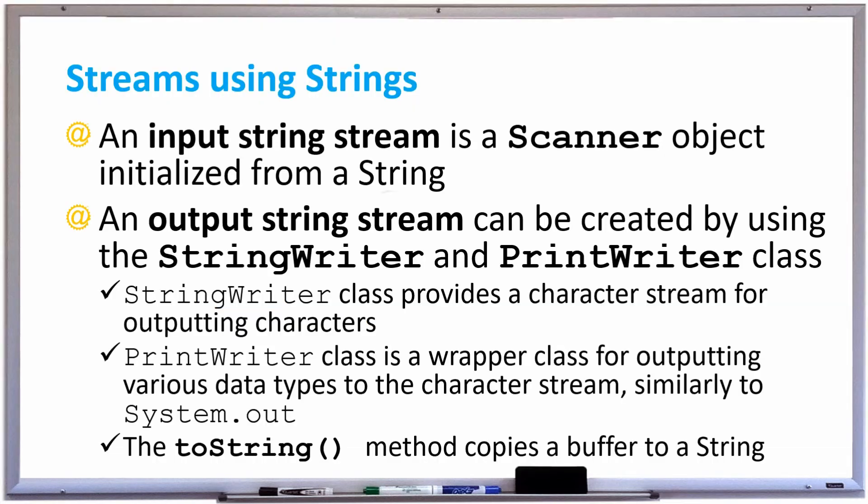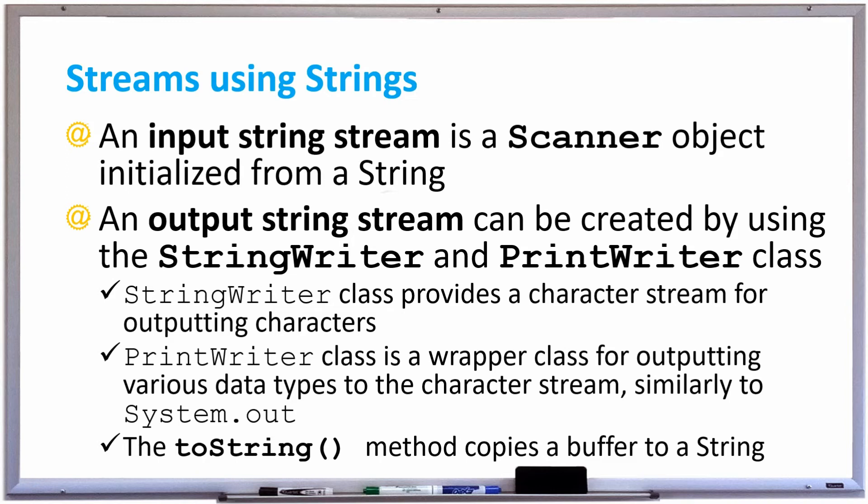Also an output string stream can be created by using the string writer and print writer classes. A string writer class provides a character stream for outputting characters and the print writer class is a wrapper class for outputting various data types to the character stream similarly to system.out. There's also a toString method that copies a buffer to a string. Let's try these out.